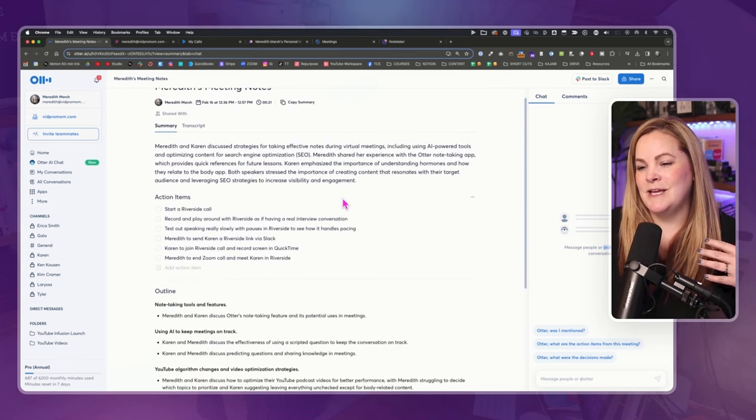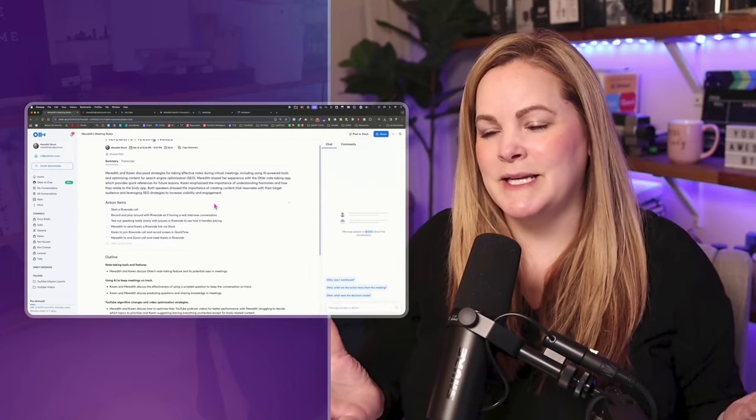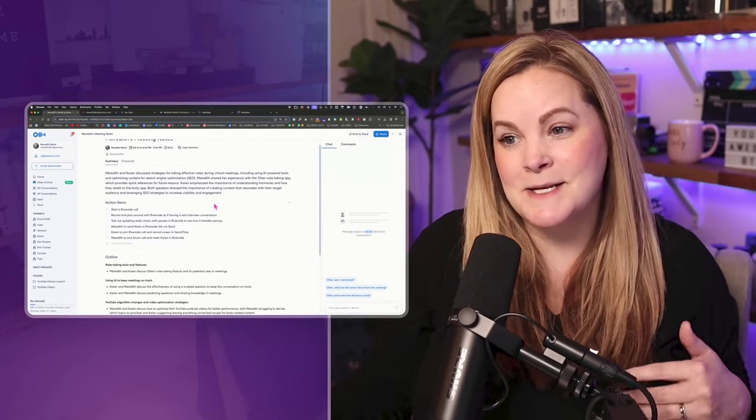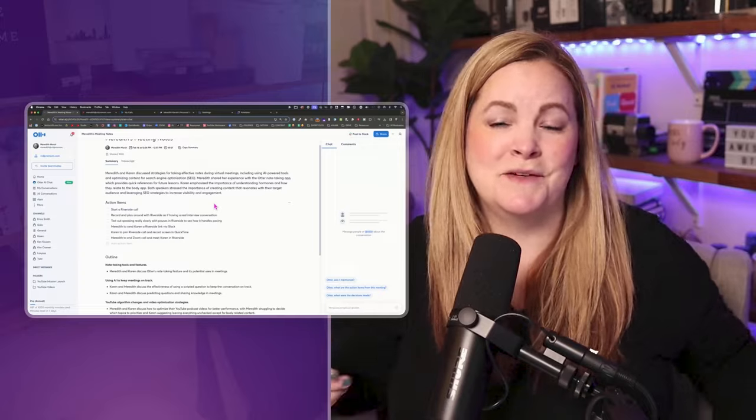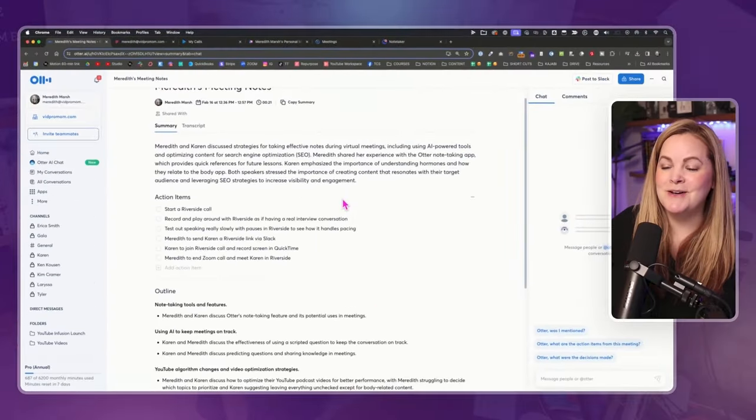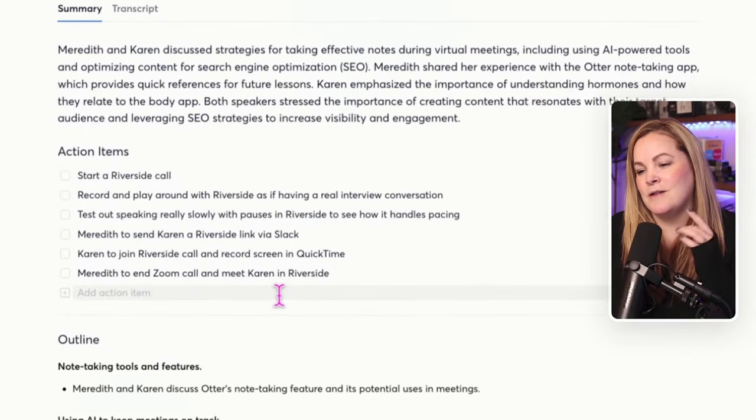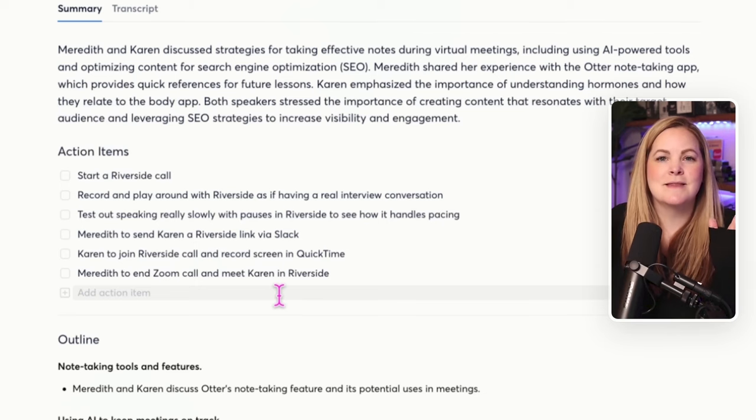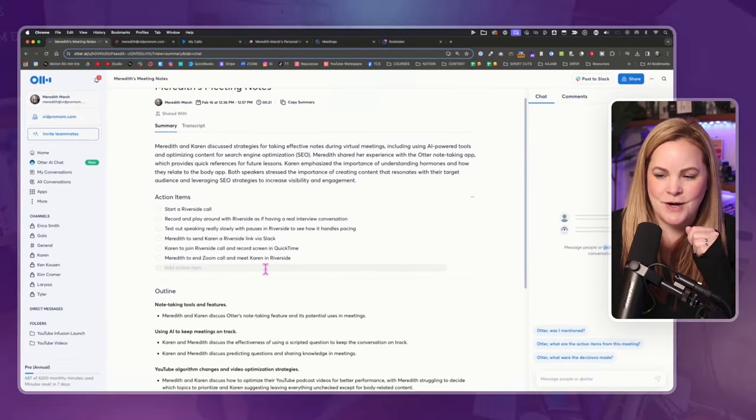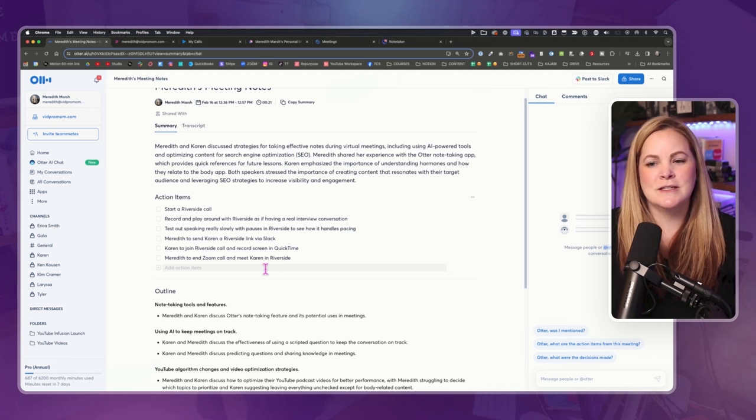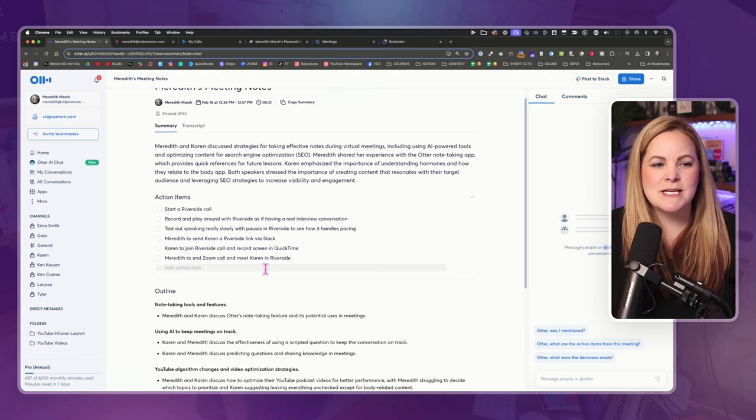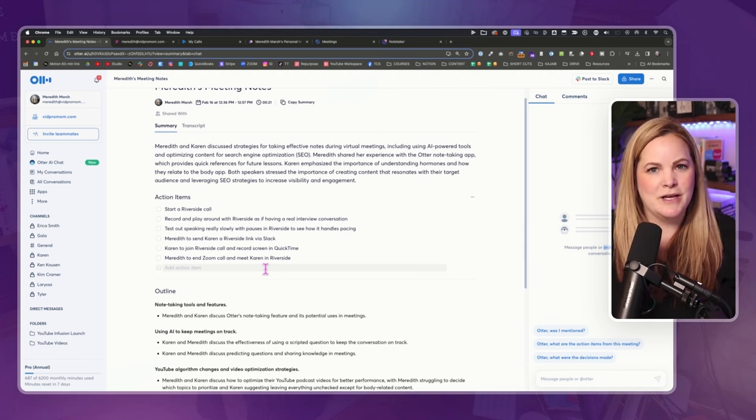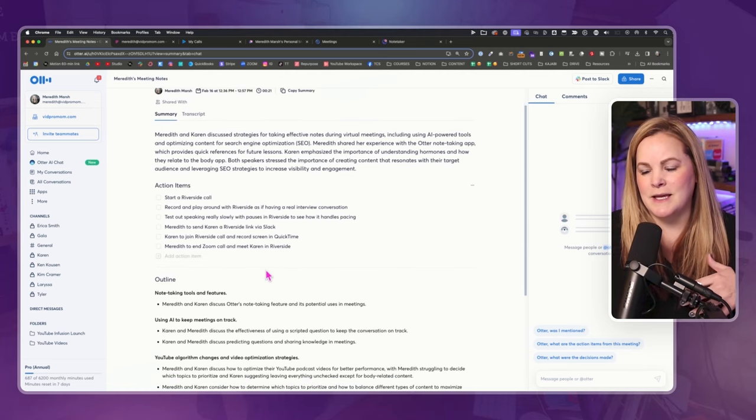We did give the robots a little bit of an easier task because at the end, we discussed specifically what our action items are, which did involve starting our Riverside call and playing around with that because that's what we were doing next after our Zoom call. So for this particular Zoom session, we were just kind of shooting the breeze. We weren't really having an official meeting. We were just kind of talking.